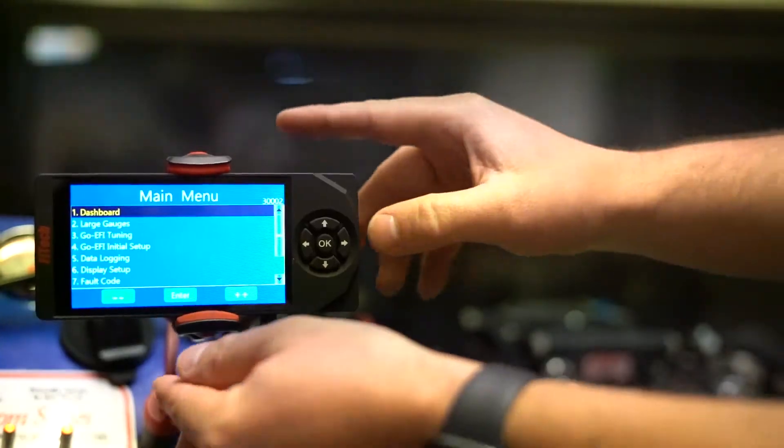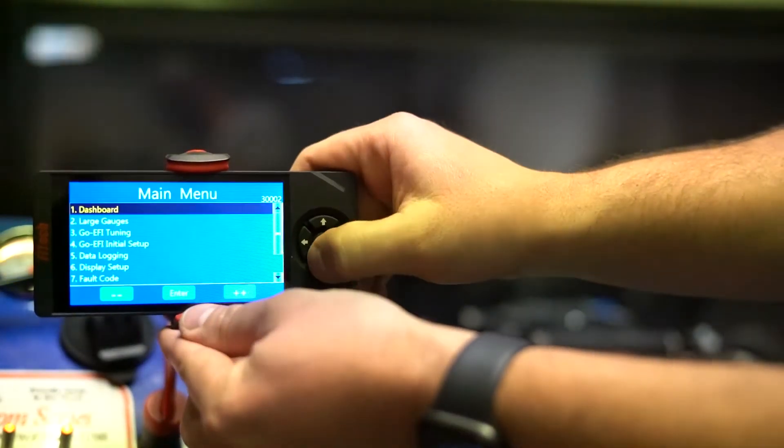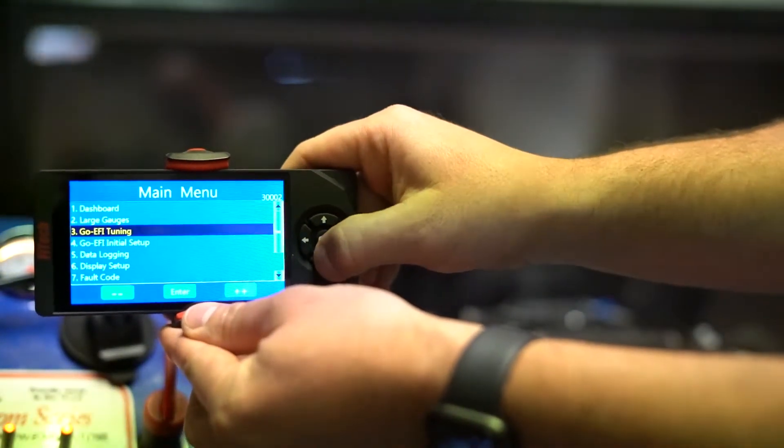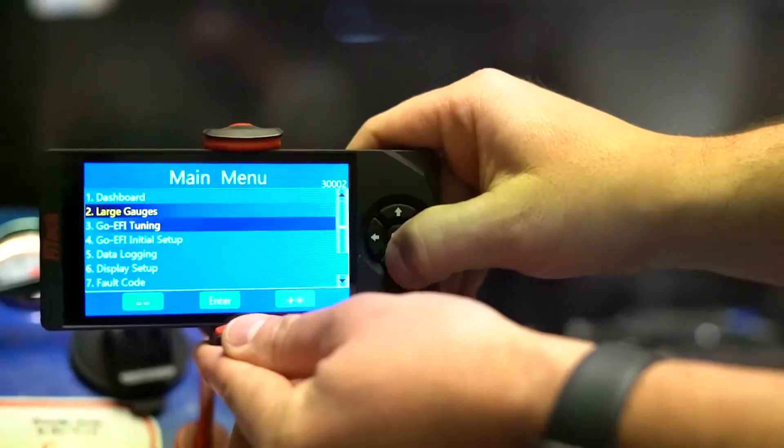All Phytek EFI systems come with a handheld tuner. This tuner not only allows you to do the initial setup, but also allows you to tune, view parameters, and check for fault codes. Today we're going to discuss how to do tuning of bogging and hesitations. This is under the tuning section on the handheld.